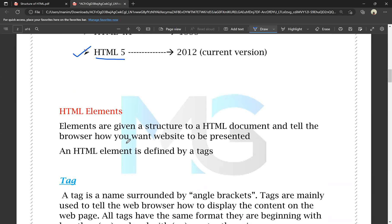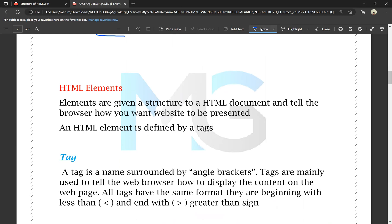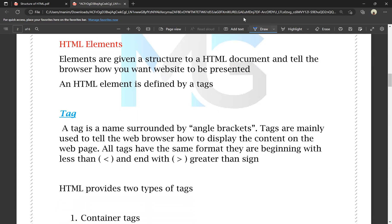HTML elements give structure to HTML documents. The element is the structure of the HTML document, and it tells the browser how you want the website to be presented. HTML elements are defined by using tags. In HTML we have tags — an opening tag and a closing tag. A tag is a name surrounded by angle brackets.